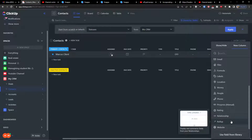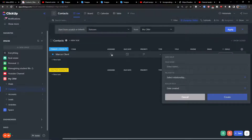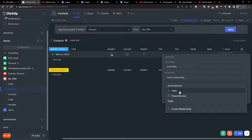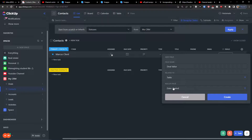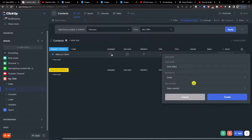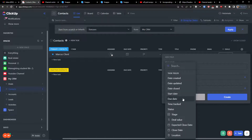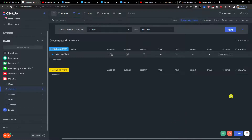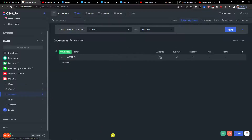Now I'll add another column and choose roll up. This is going to be the deal value field - I don't have to go to deals and find the price manually. I'll simply relate it - I can choose deals as the relationship, then choose the roll up field I want, which is deal value. I click create and here I have the price: twenty thousand dollars.